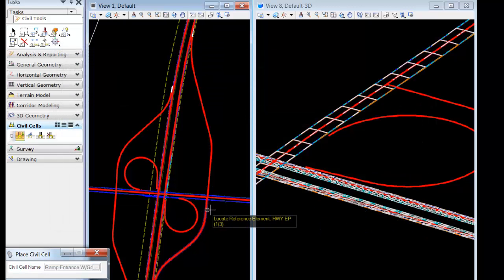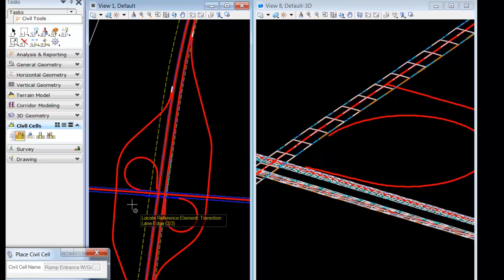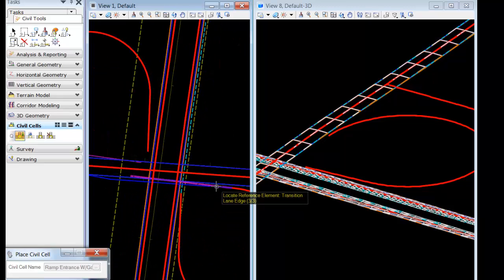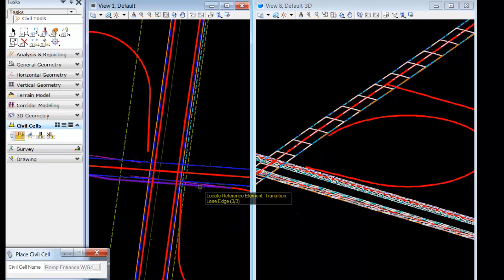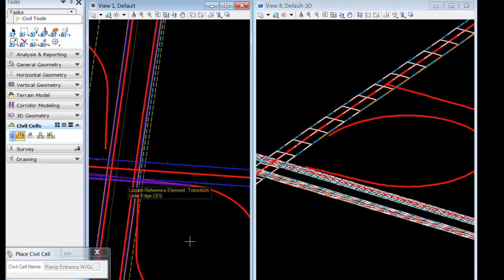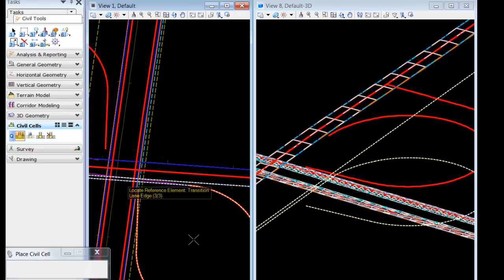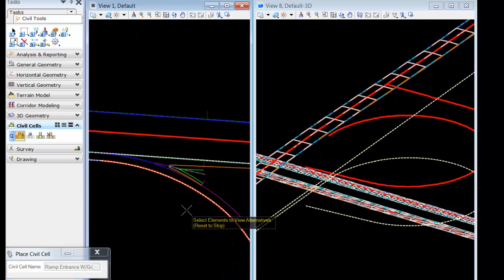We'll follow the prompts, locating the edge of pavement, the ramp alignment, and then a two-dimensional element. I have a couple choices — I've drawn a taper and also an extension. We'll grab the extension. After about eight seconds, the ramp shadows.